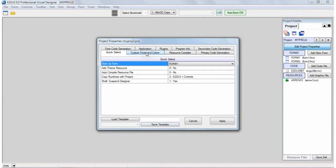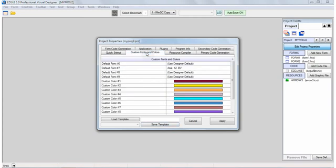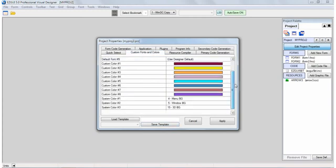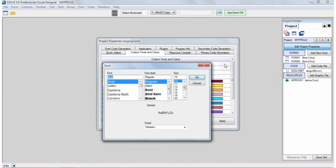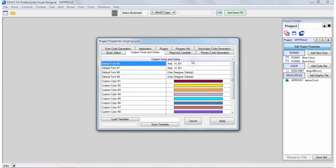Now, some of the other tabs is each project can have its own custom colors and fonts. Each project is allowed to define four custom fonts. I can say, okay, font number six, and then I can just select it and I get a font dialog.